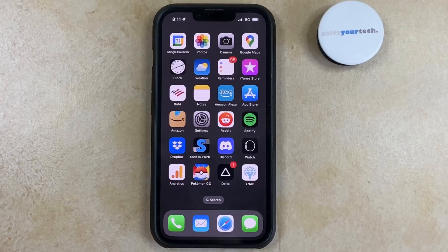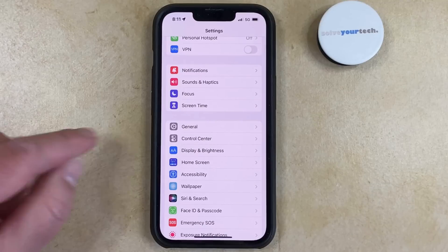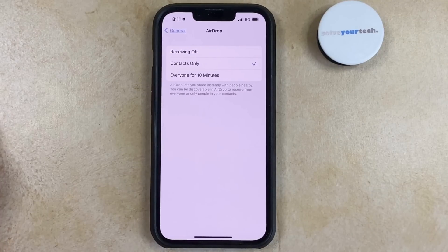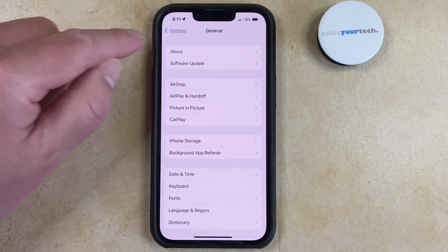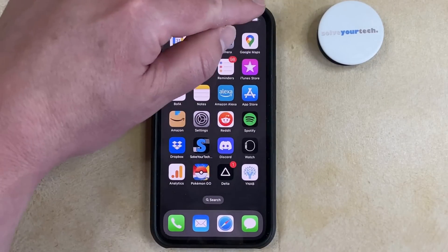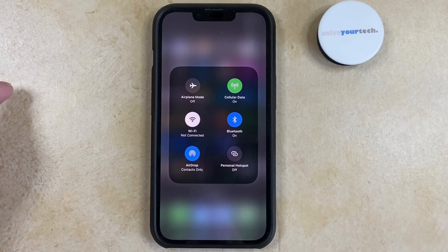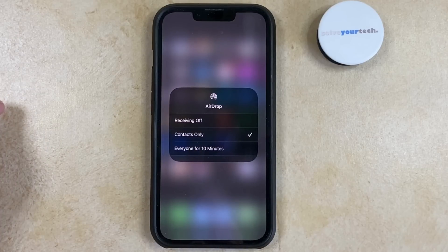You can change the AirDrop setting on your iPhone by opening the Settings app, scrolling down and choosing the General option, selecting AirDrop, and then choosing either Contacts Only or Everyone for 10 minutes. If you select Receiving Off, then you won't be able to receive files from other people. You can also change the AirDrop setting by swiping down from the top right corner of the screen to open the Control Center, tapping and holding on the Wi-Fi icon, and then tapping the AirDrop button there to select a setting.